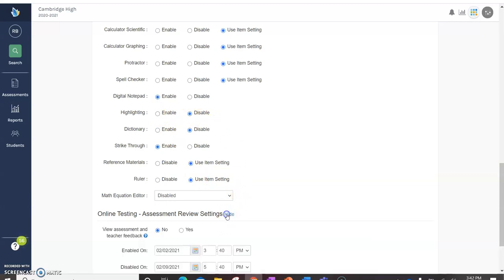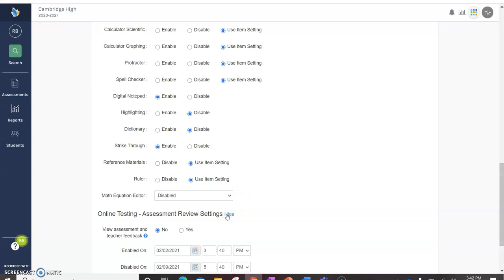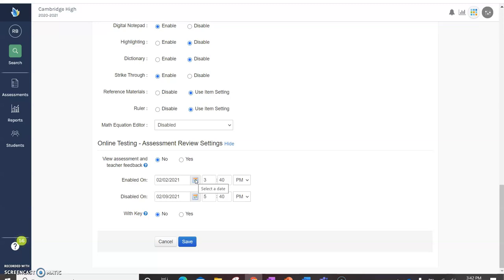And then assessment review settings. This is important. You always want this to be checked no. And then I actually put the enabled on and make it like a month from now. So when I want the kids to be able to go back and see their answers, I can come back and change this setting. So that's how you would do it.